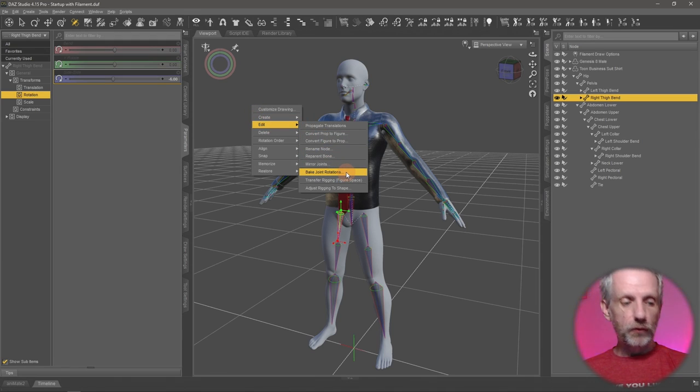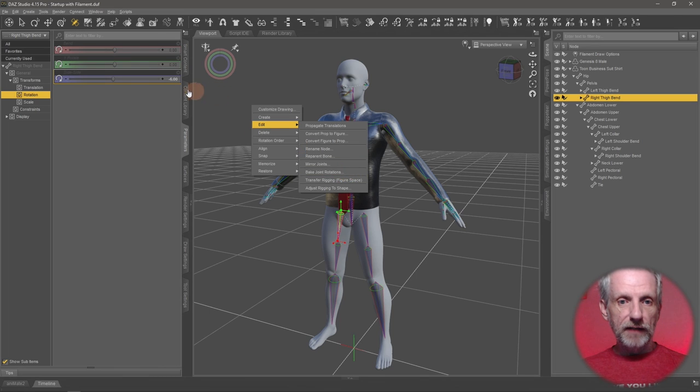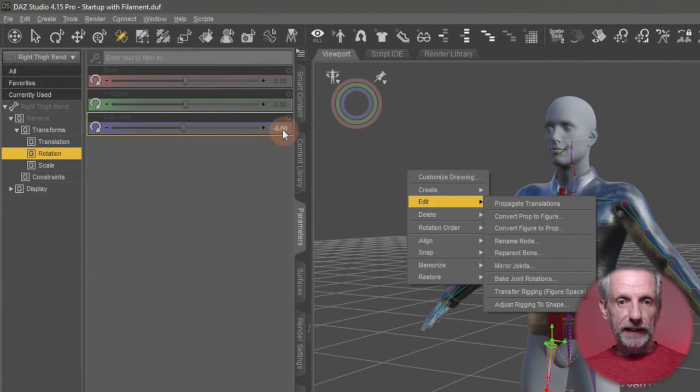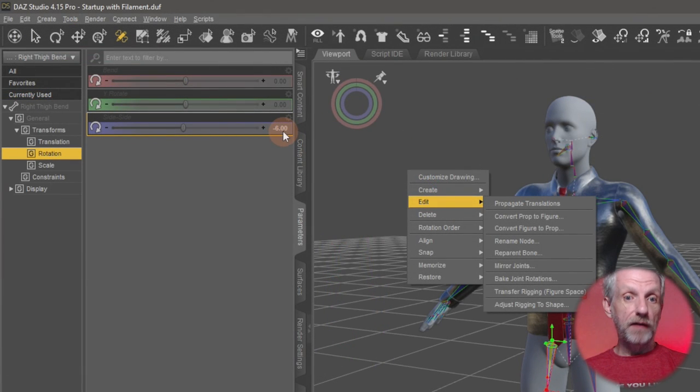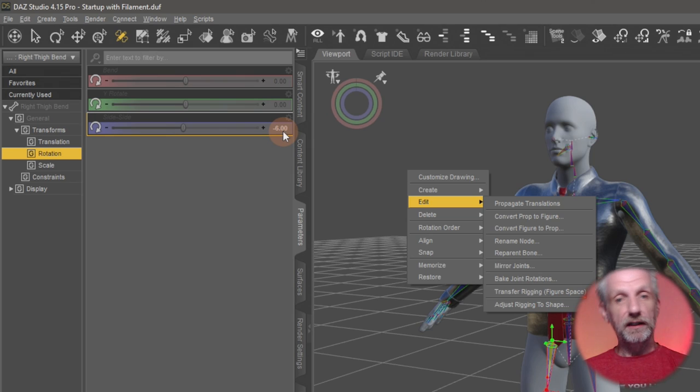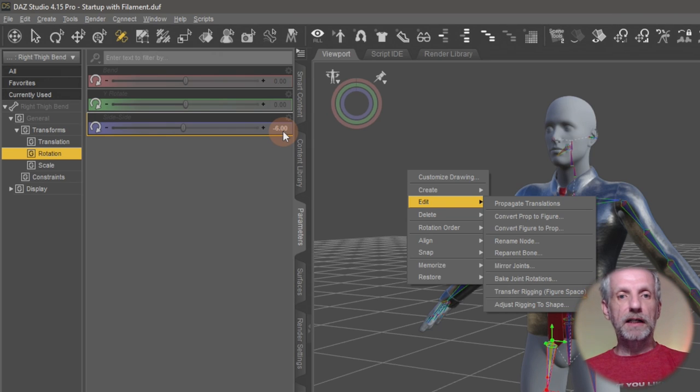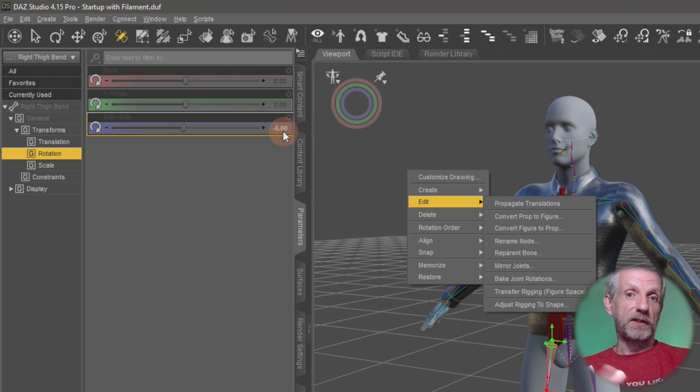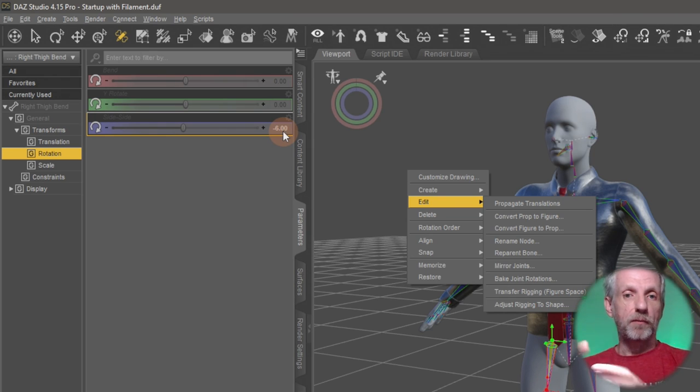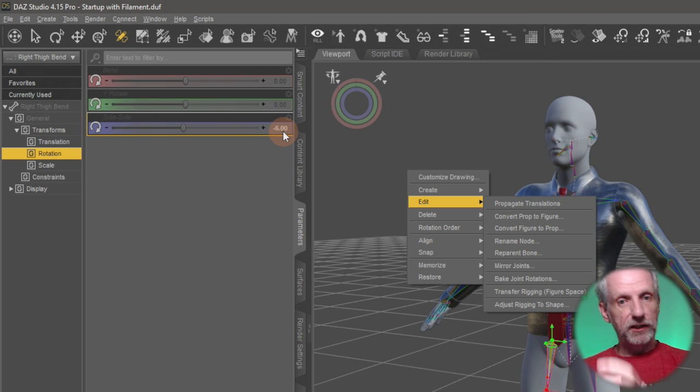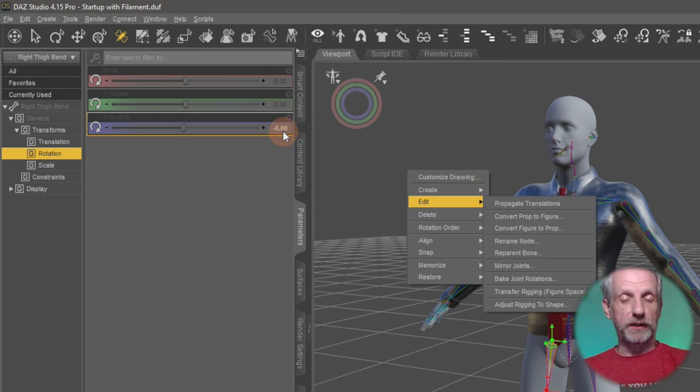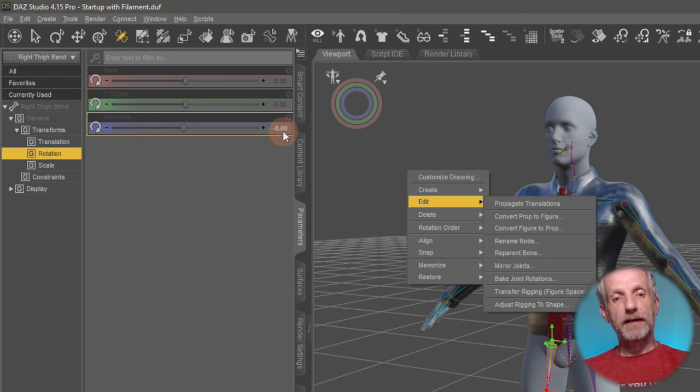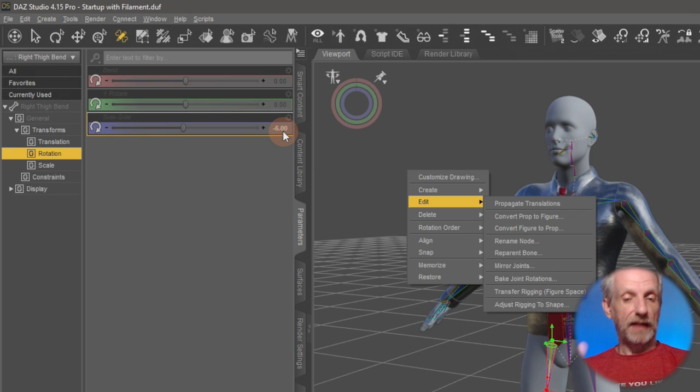And what that'll do as soon as we do that is it'll set that value here that we've now set to something other than zero, it'll set that to zero. So it's a bit like in Blender. If you're familiar with this concept of applying the rotation and scale, that is basically what that does.